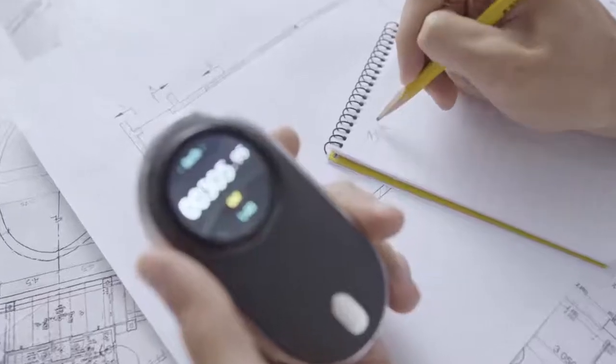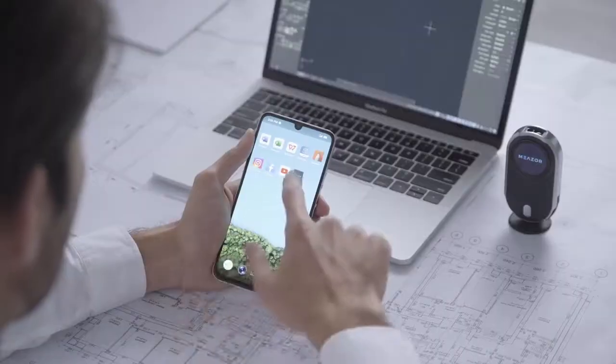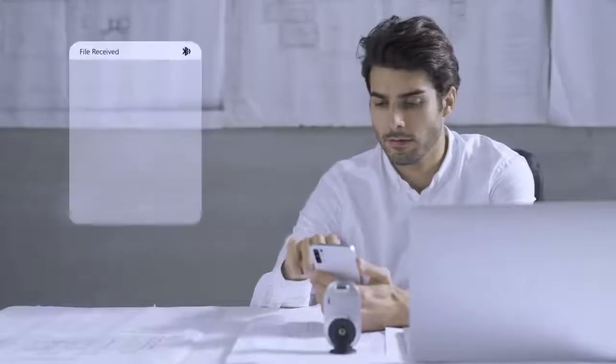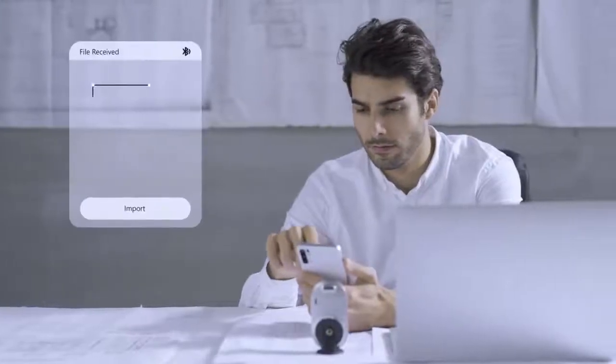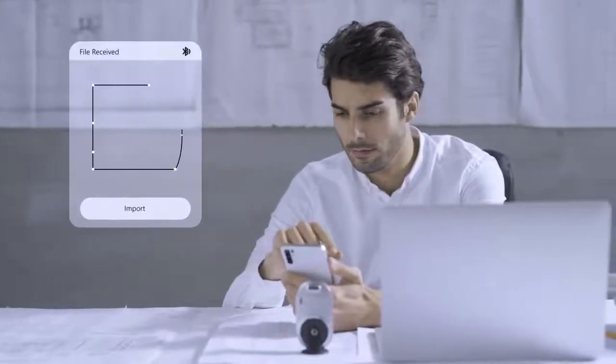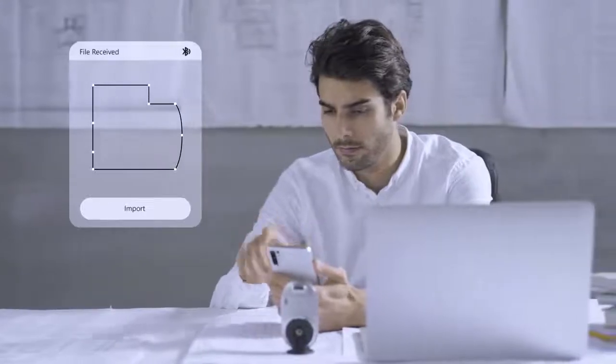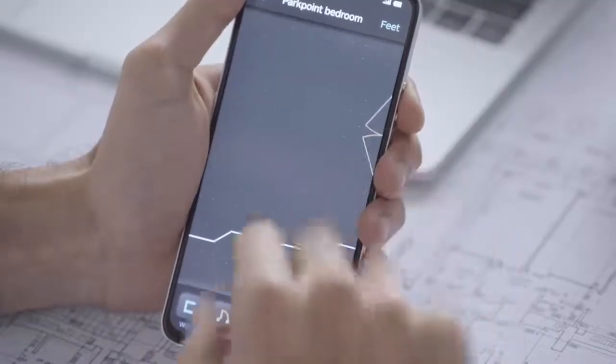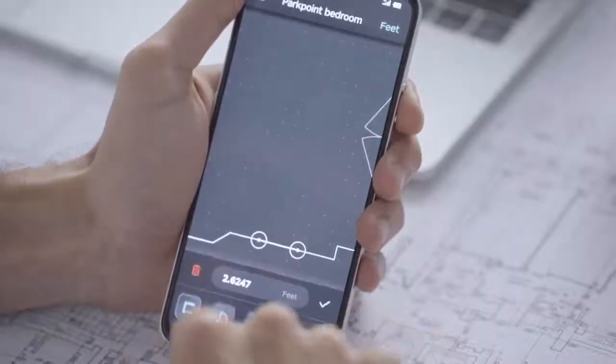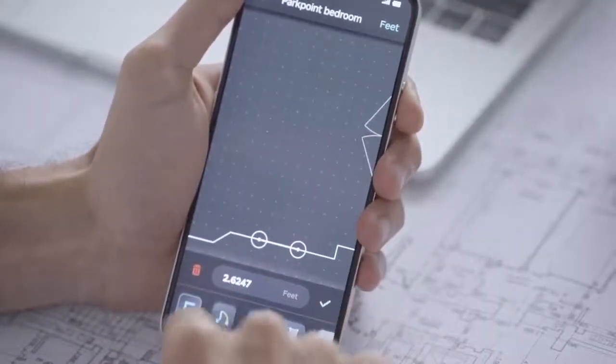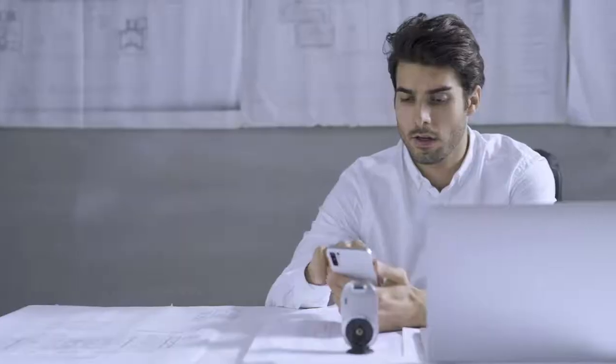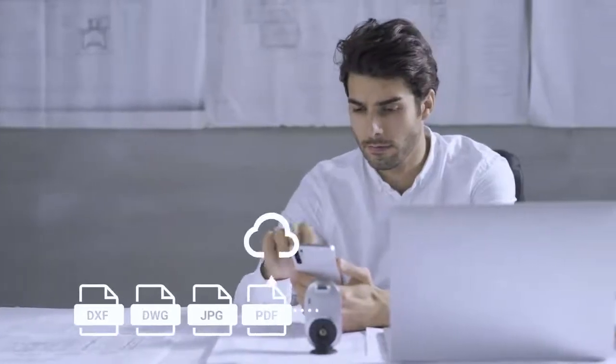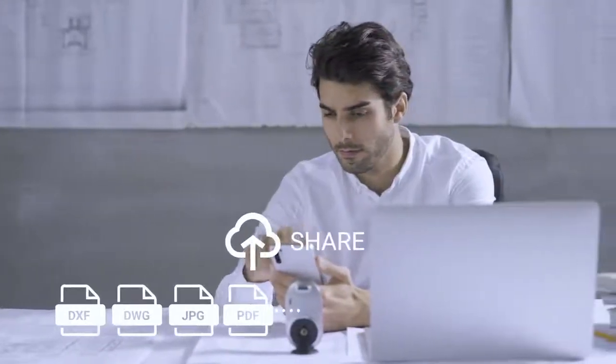With MEZER's intuitive smartphone app, you can instantly get the measuring results transferred. You can draw, edit and save unlimited drawings and data. From here, you can export your findings to any workflow.